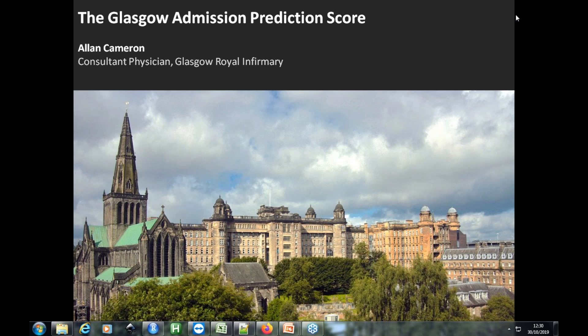First, we have a few housekeeping points. This session is being recorded. All attendees are muted to avoid background noise during the recording. At the end of the presentation, there will be an opportunity to ask questions. If you have a question, please use the raise your hand option in the panel on the right-hand side of your screen, and I will unmute you to ask your question in person. However, if you do have a question during the presentation, please type it in the question section on the panel. Thank you, and I'll now hand over to you, Alan, for your presentation.